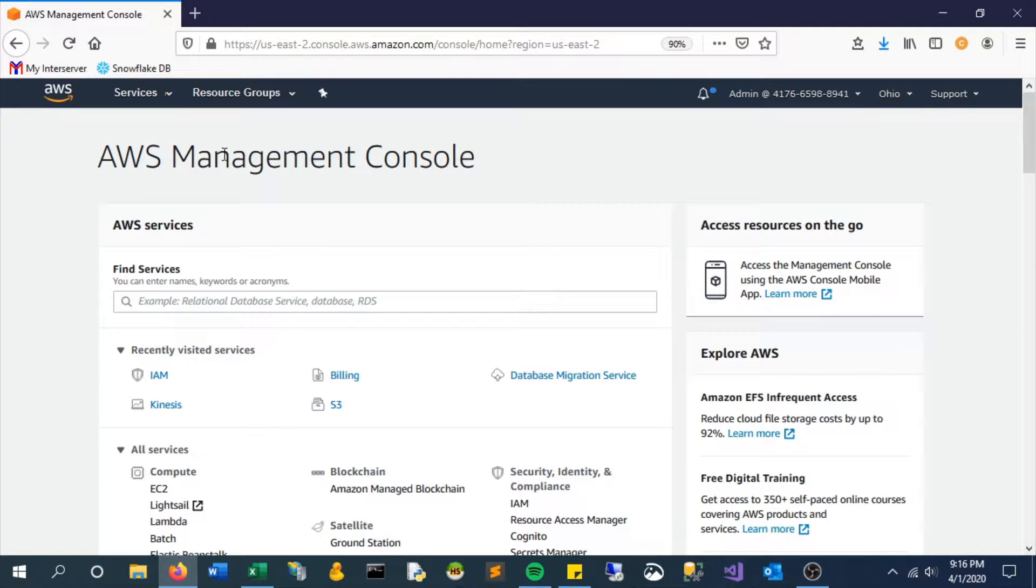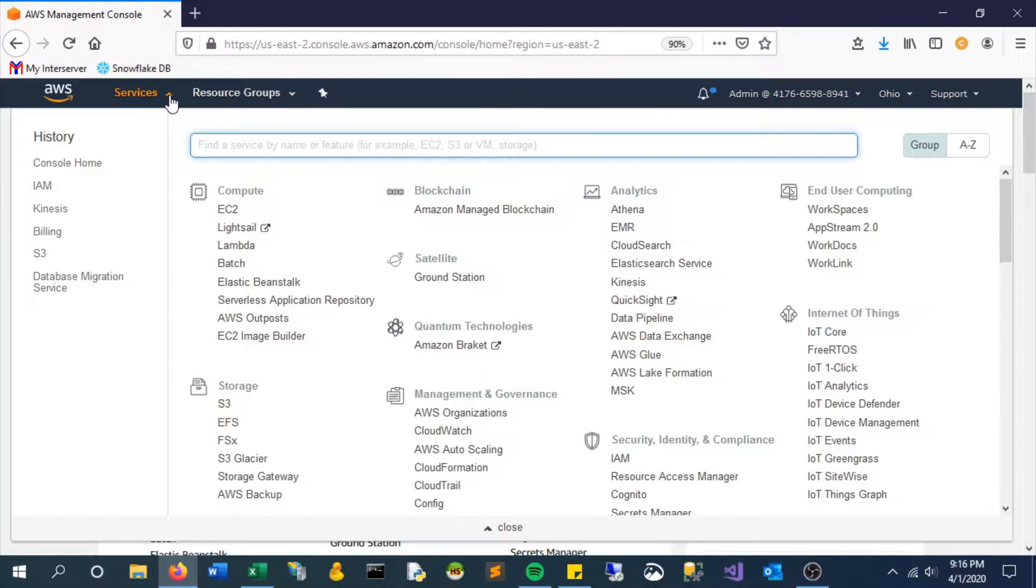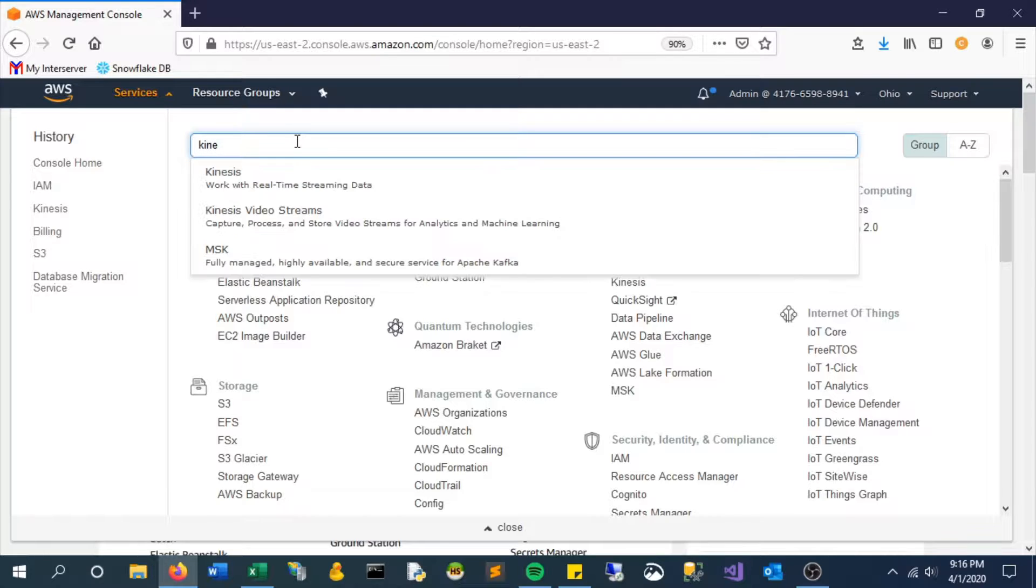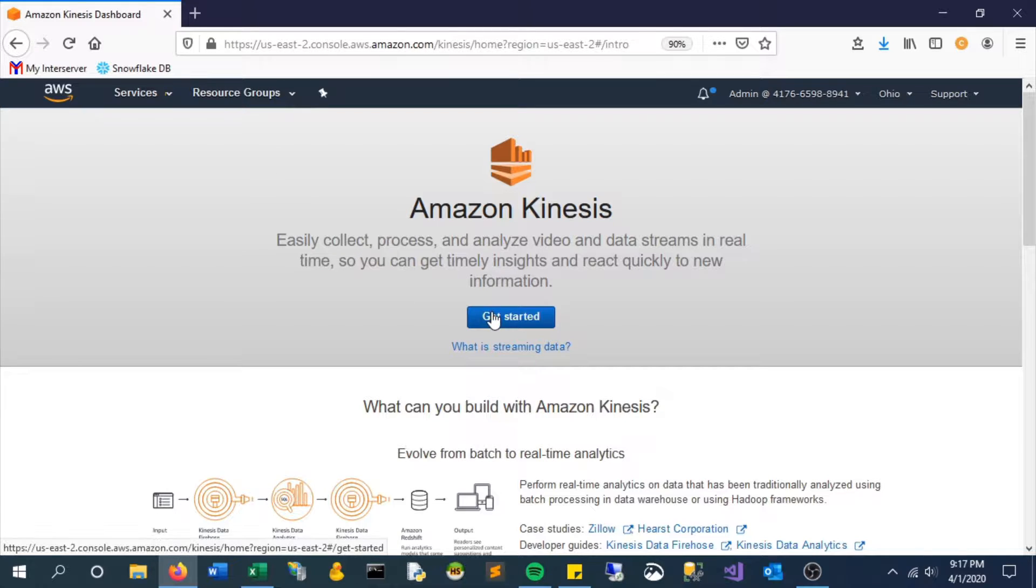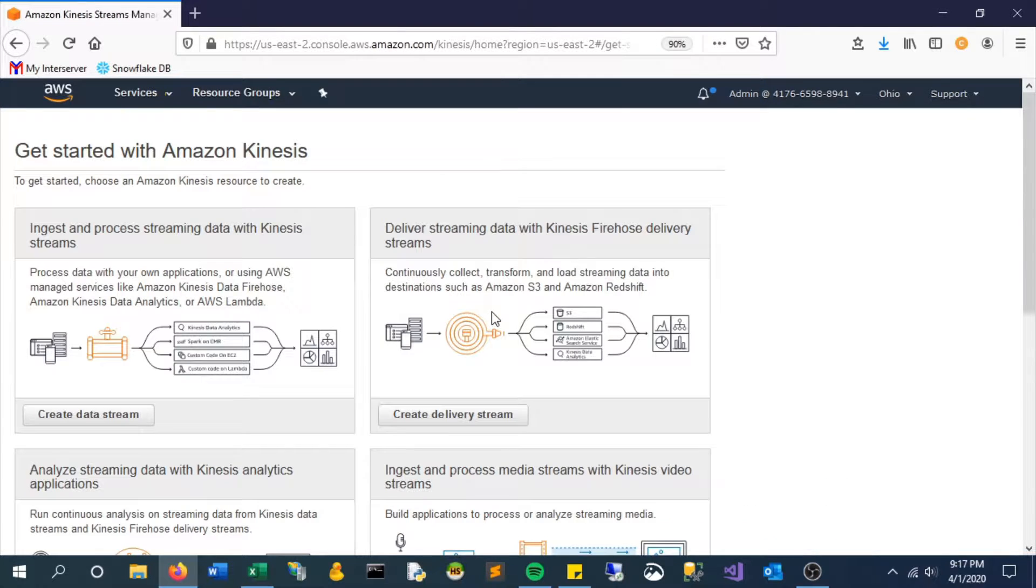Hi everyone, in this video we will look at creating a data stream with AWS Kinesis. First, we'll search for it in the services bar. Data streams are becoming really popular; they allow you to capture data in near real time. Let's start here and click create data stream.